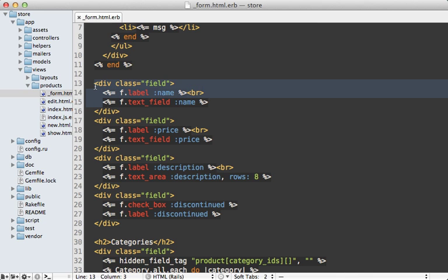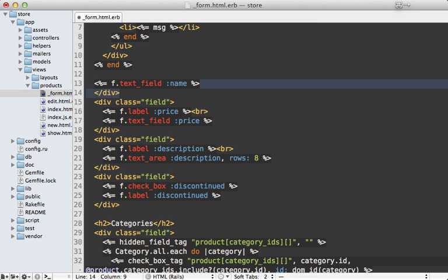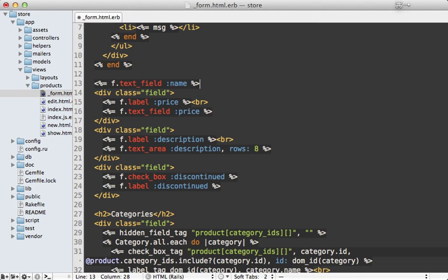and I just want to call f.textfield for example, and then that will actually just output everything that we need, including the field div and the label.